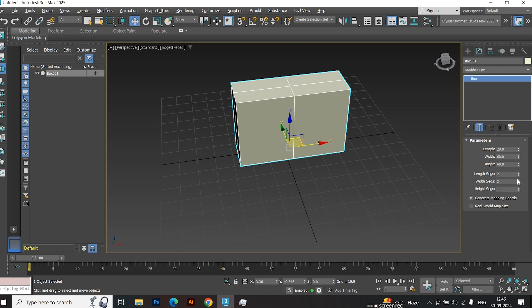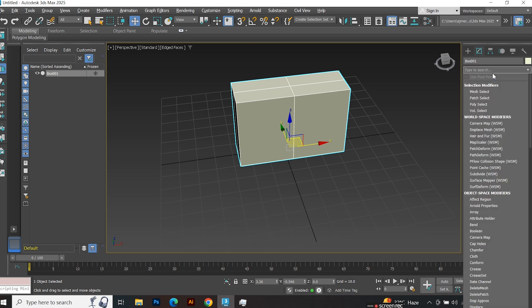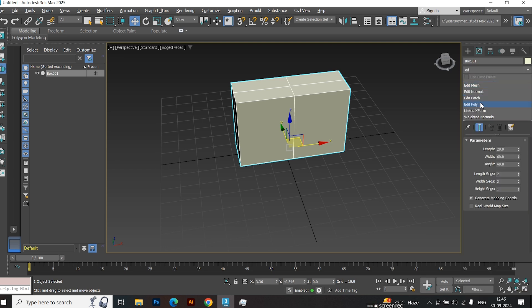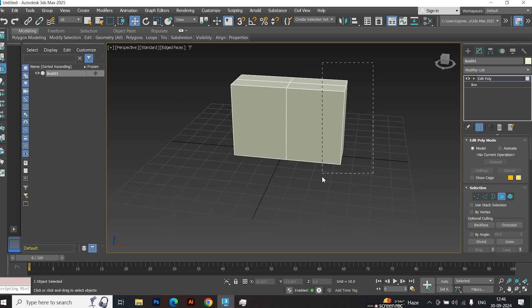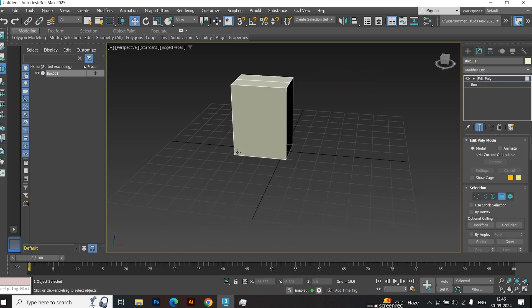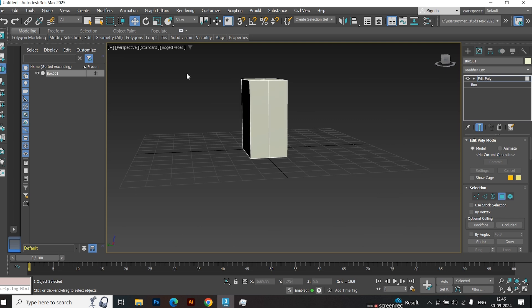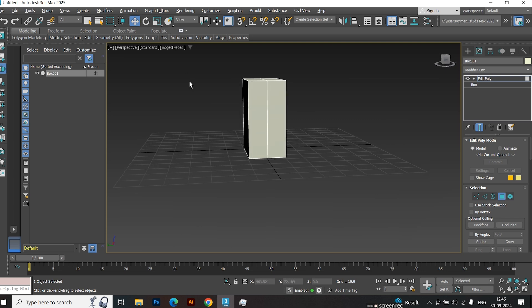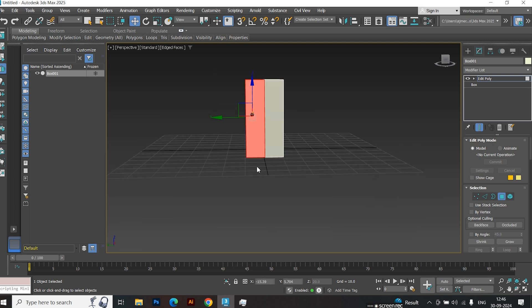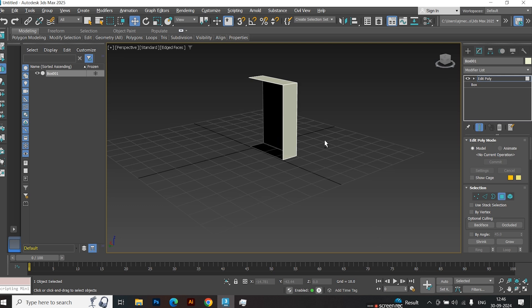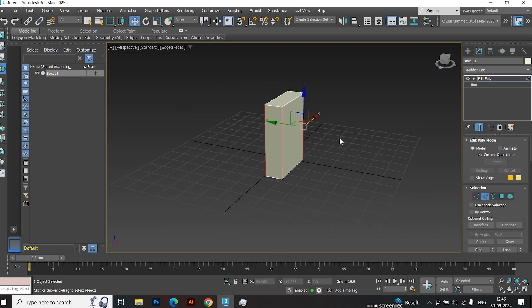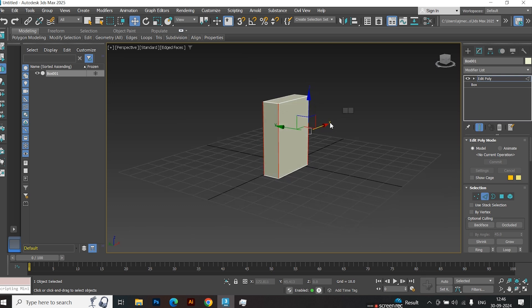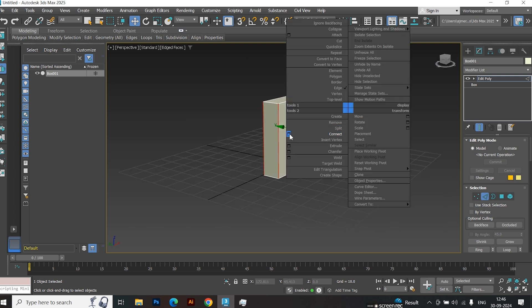Now apply the Edit Poly modifier. Delete the face as shown in the video. Select the edges, connect them, and set the distance to negative 40.